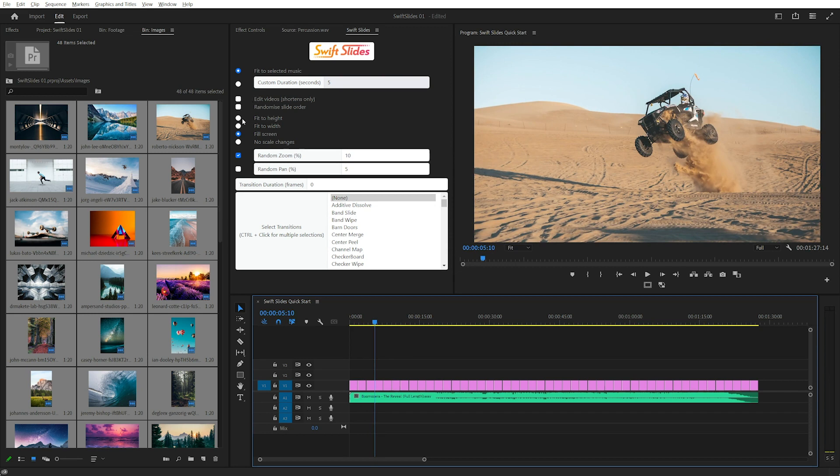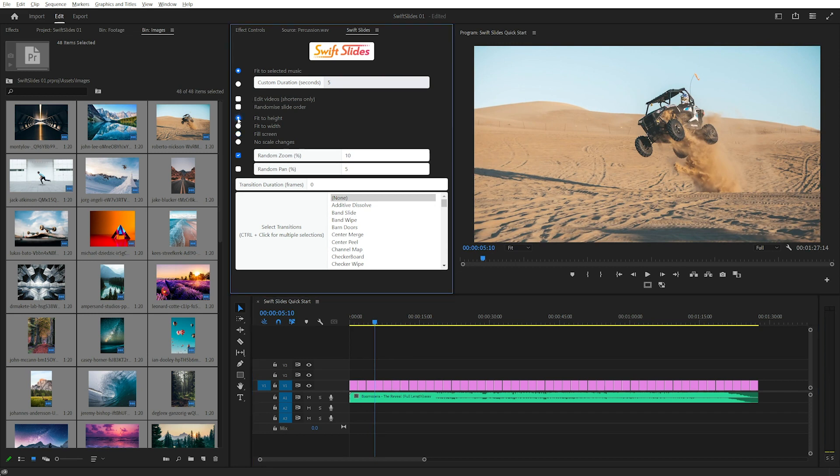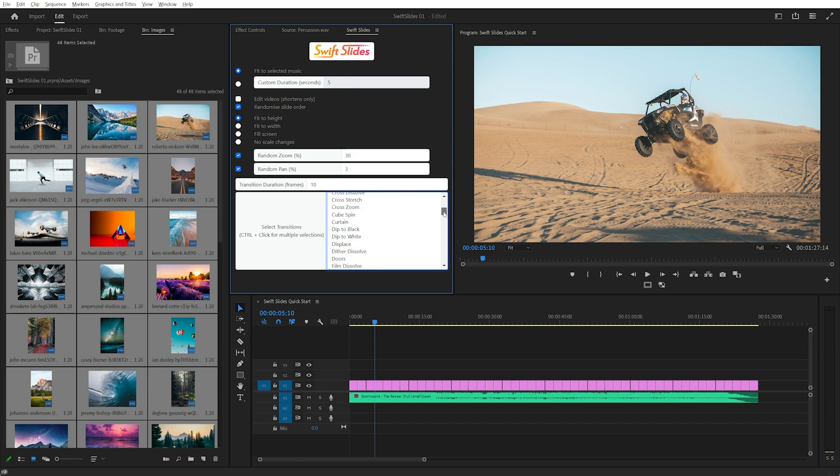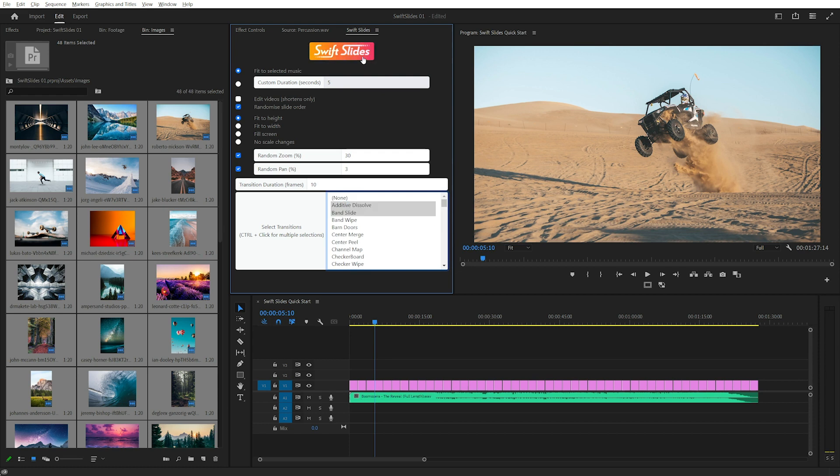Now I'll just change some settings. I'll fit the height this time. I'll randomize the slide order. I'll add a bit of pan, maybe 3%. Let's do some drastic zoom. We'll change that to 30% and we'll add say 10 frames for some transitions. You can hold control and select multiple transitions. So I'll choose additive dissolve, band slide just so we can see it, and dip to black and click Swift Slides.